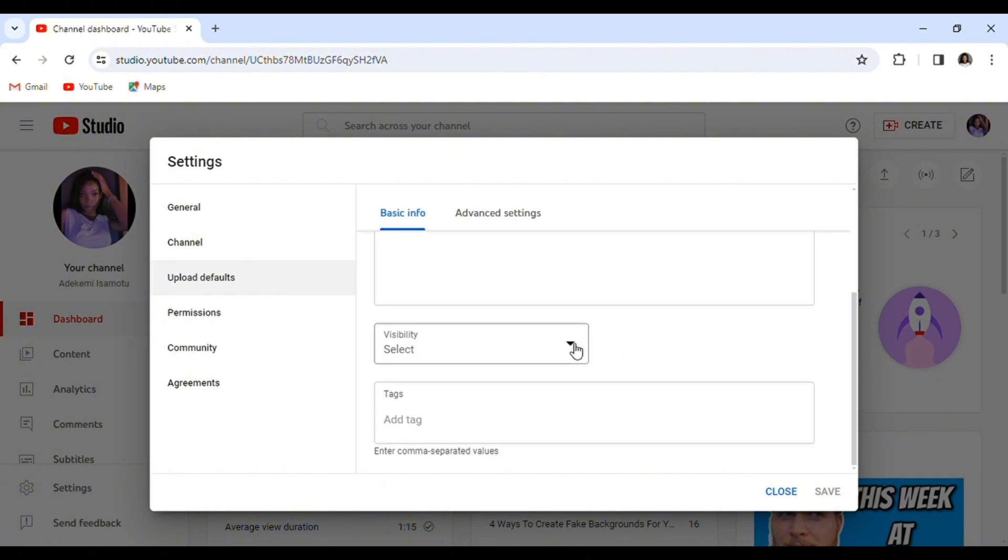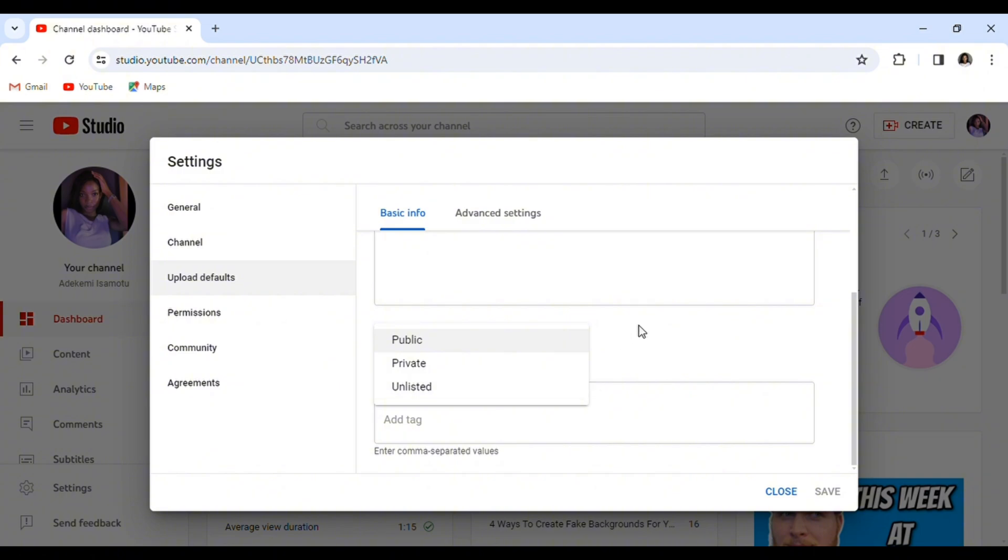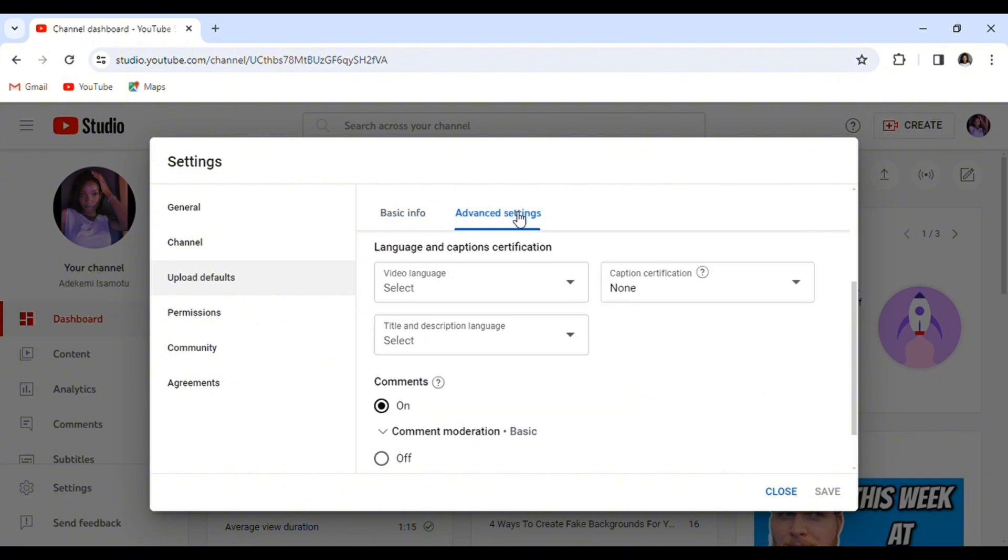And we also have the visibility section. You select if you want your video to be public every time you publish it, or to be private or unlisted.